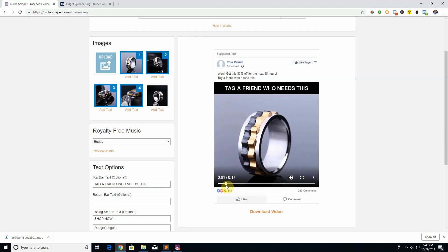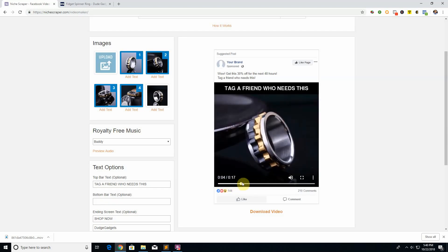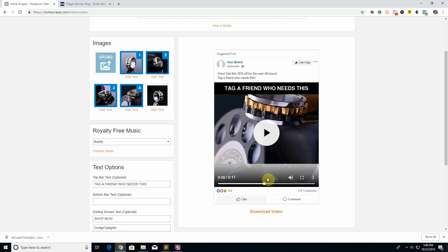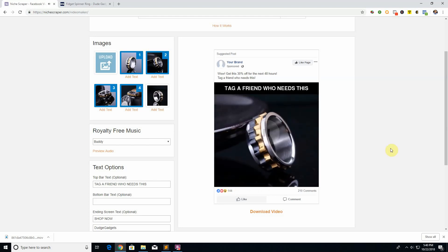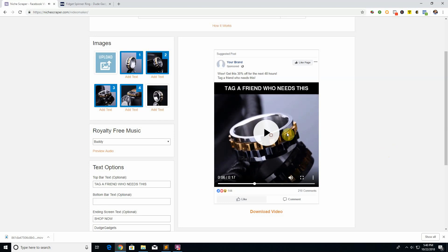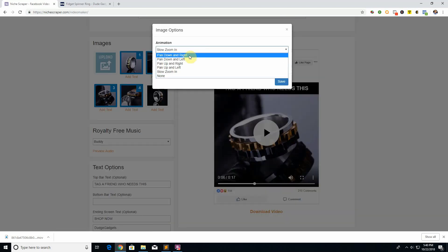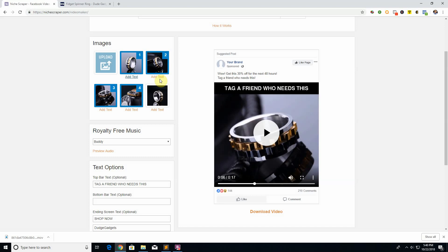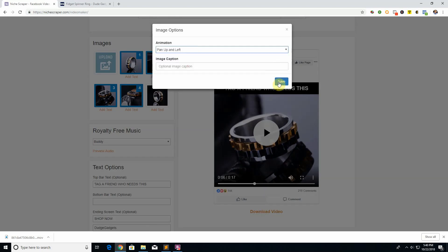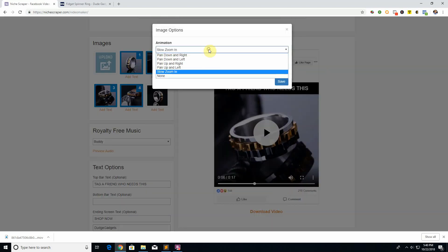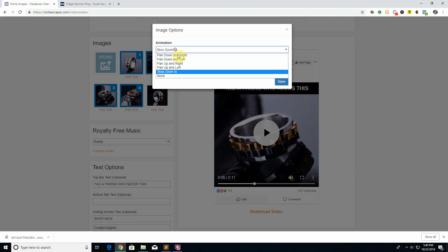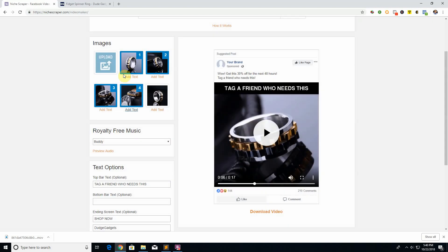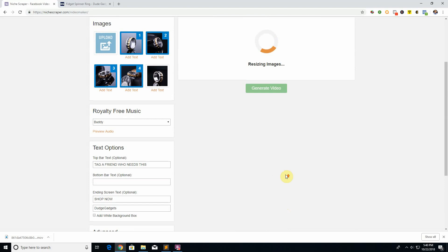If you notice right now that the photos slide in and they kind of zoom in, you can change this animation if you want. So we can have it so it pans down to the right, have this one so that it pans up and to the left, or this one can stay slow zoomed in, or we have one that doesn't zoom in at all. So let's click generate so you can see what that looks like.